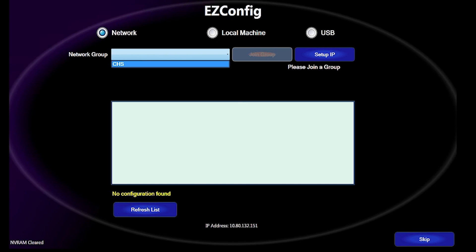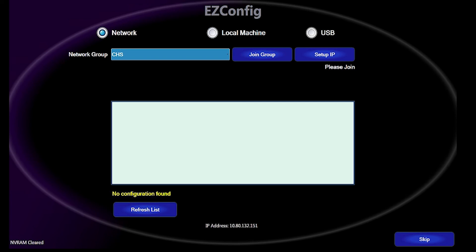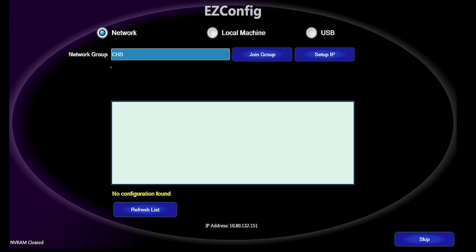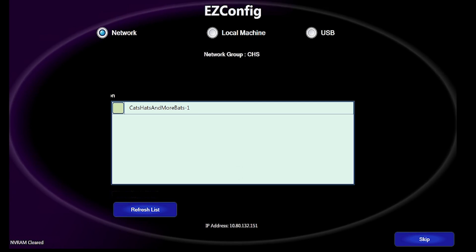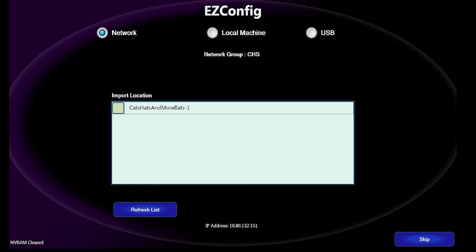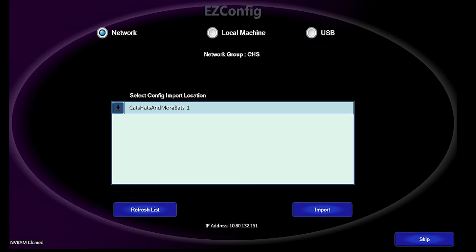Select the Join Group button. The game theme name appears in the Select Config Import Location window. You will also see the Import button appear at the bottom right. Select the Import button.